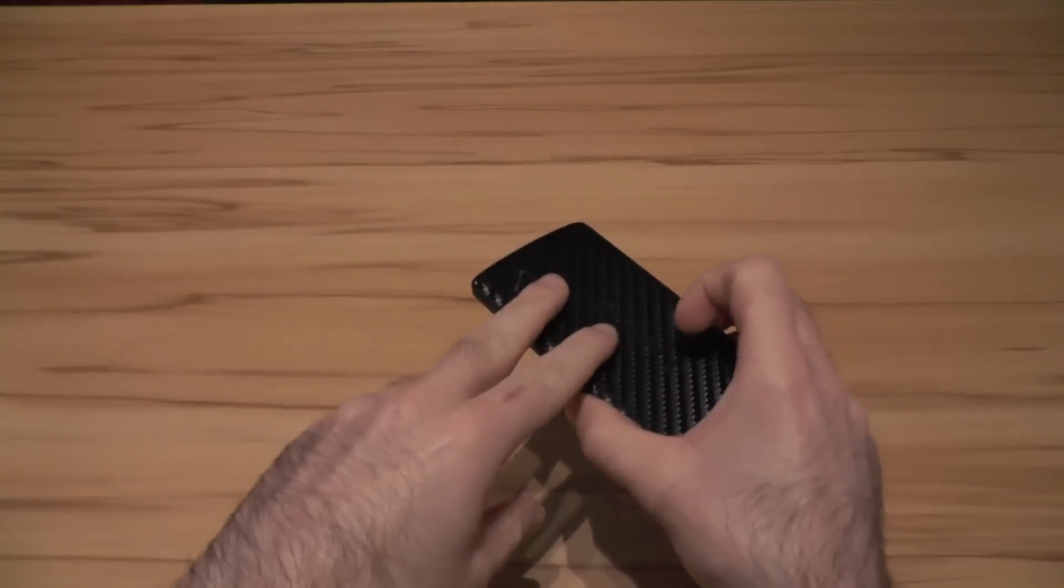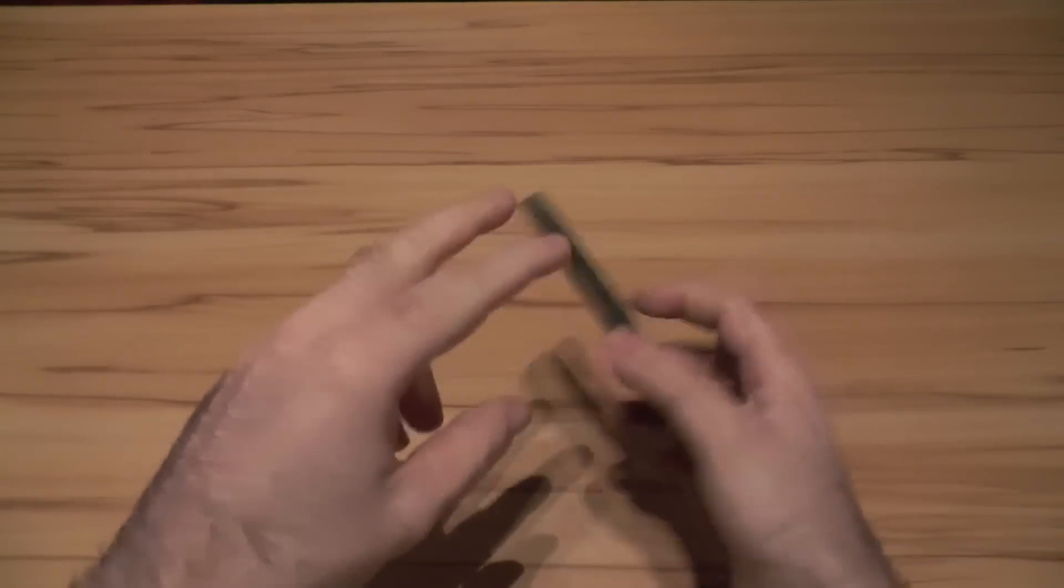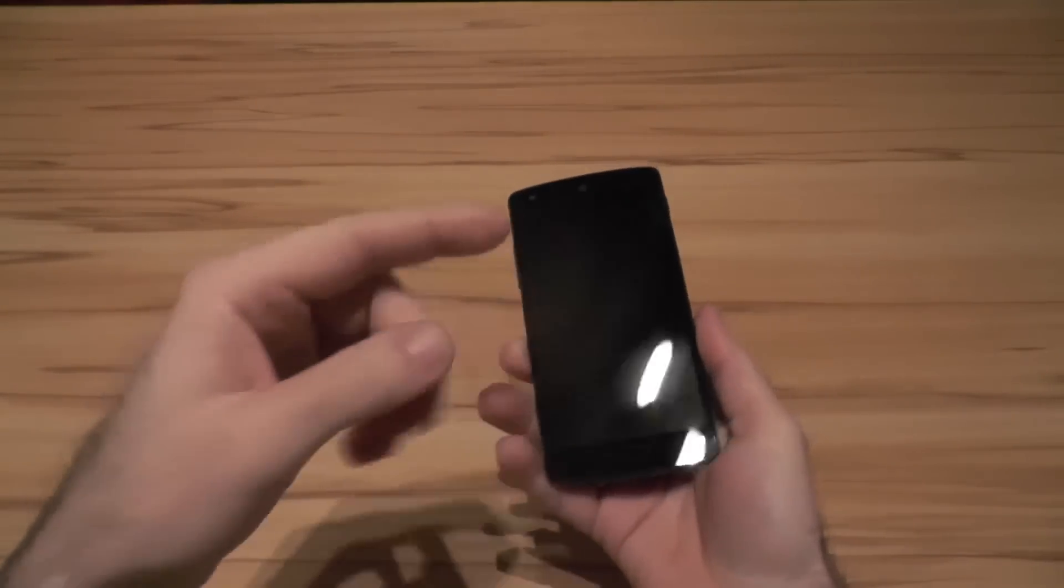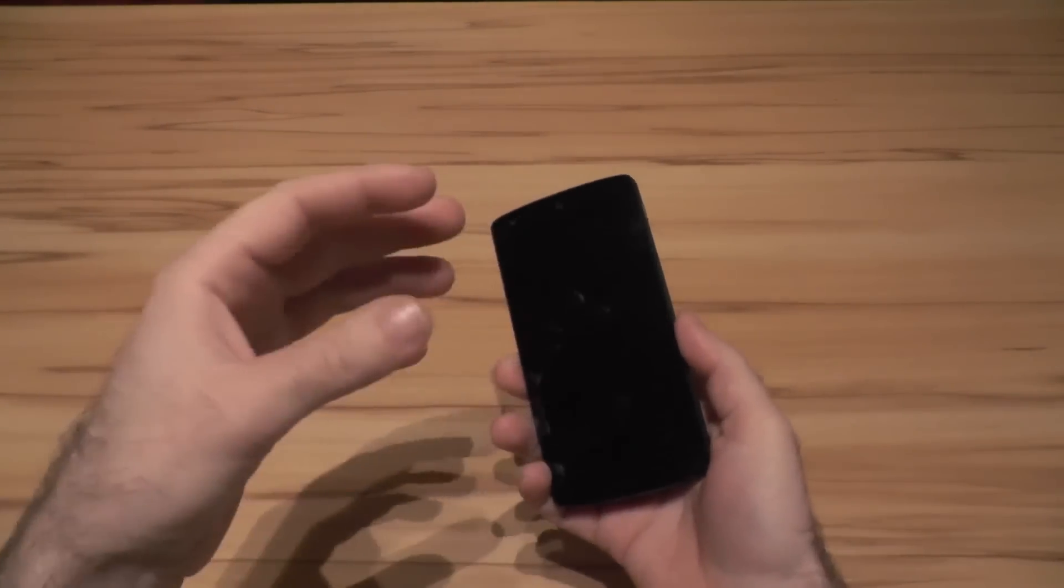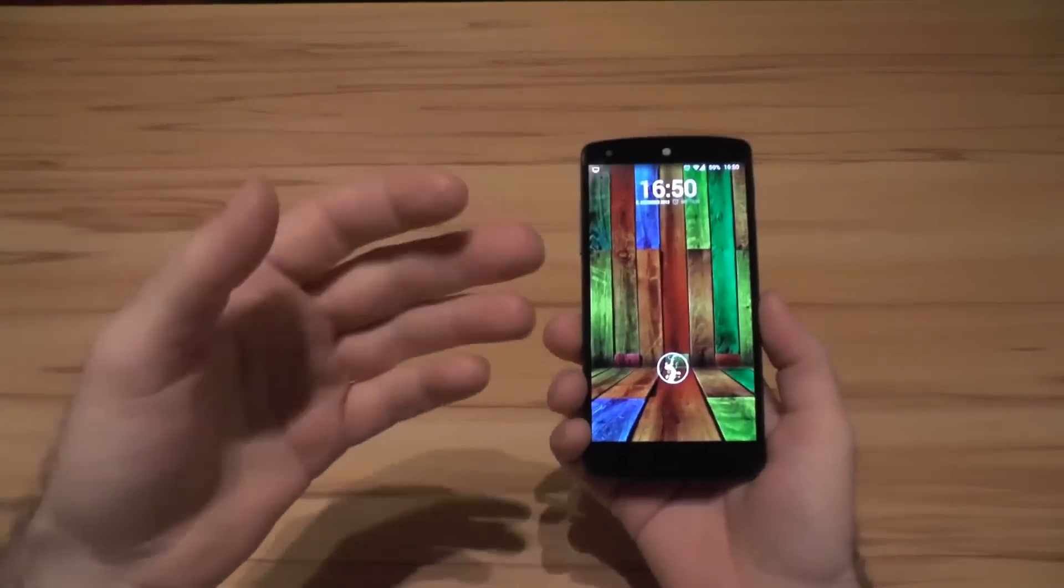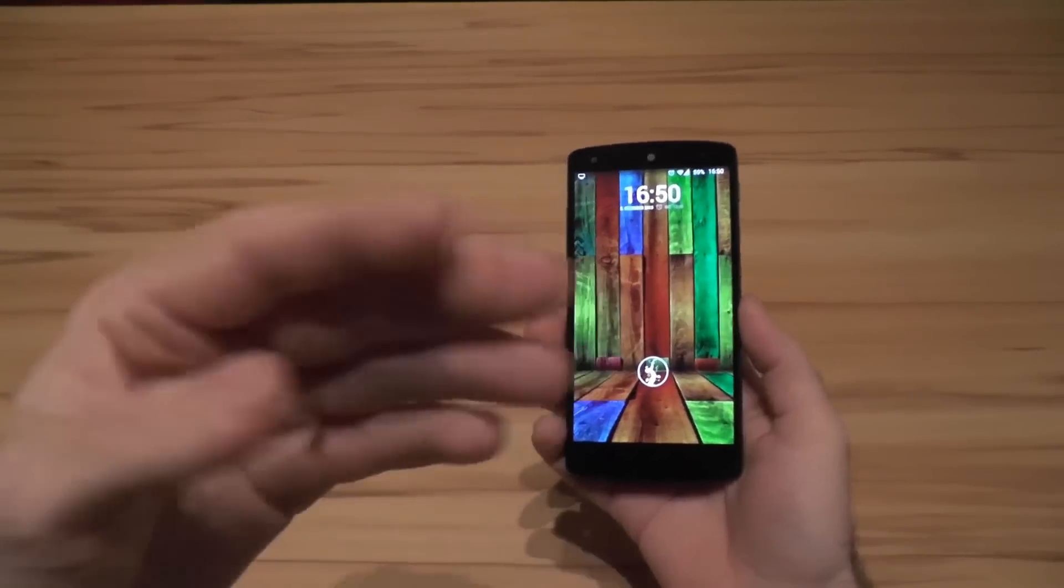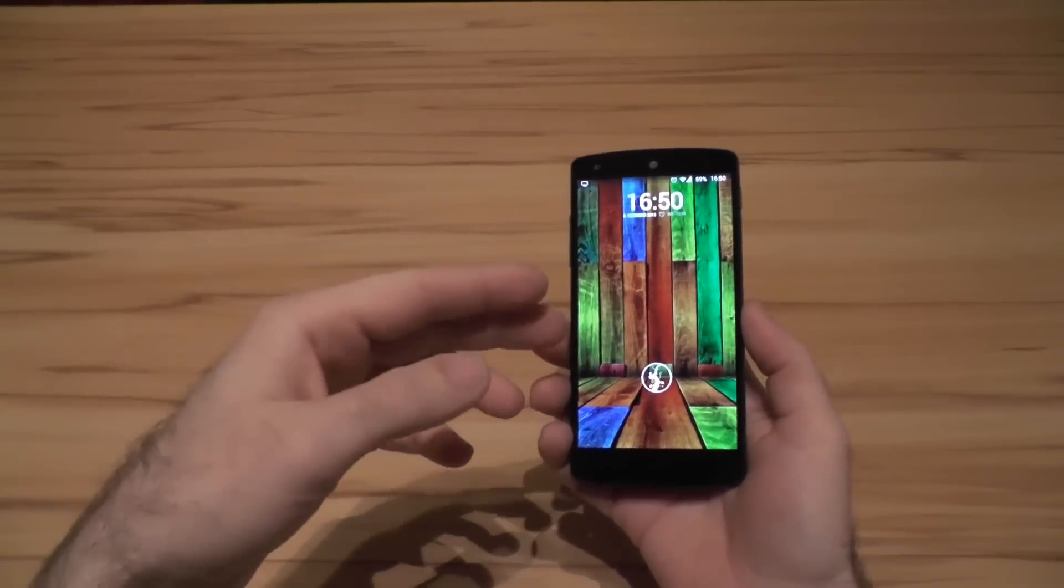You don't have to reach for any buttons anymore. You don't have to turn it on, turn it off. You don't have to think about it. Just when you need to use your device it is always there.